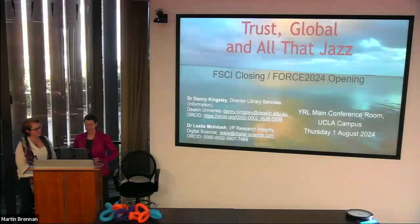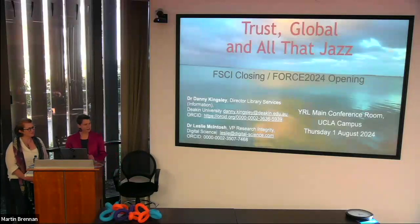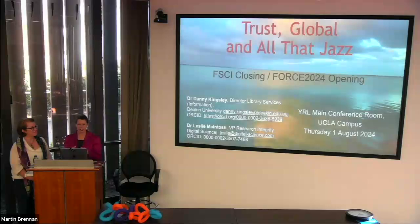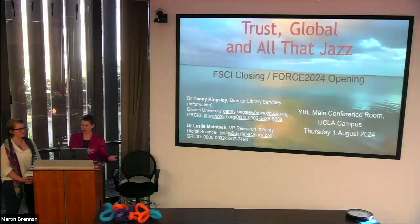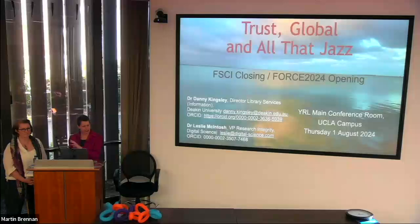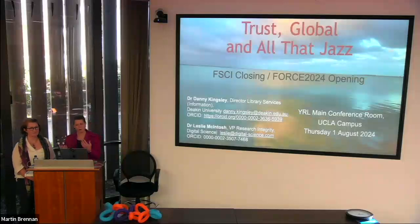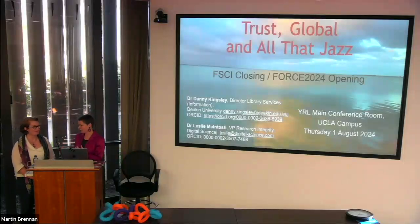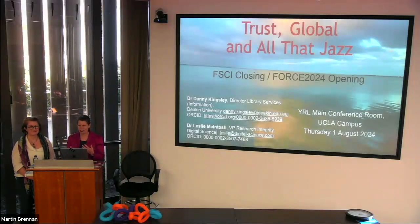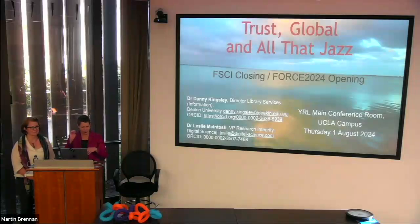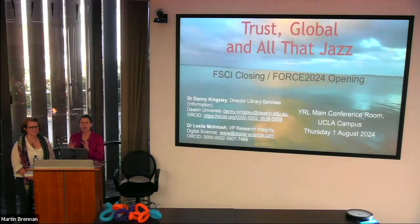Thank you, and thanks Leslie. Initially the idea for this talk was that I speak to close off FiSKY and Leslie speaks to open ForSci. We had a conversation some months ago and it was such an interesting conversation we actually thought it might be better just to have a conversation rather than one person go blah blah blah and the next person then go blah blah blah.